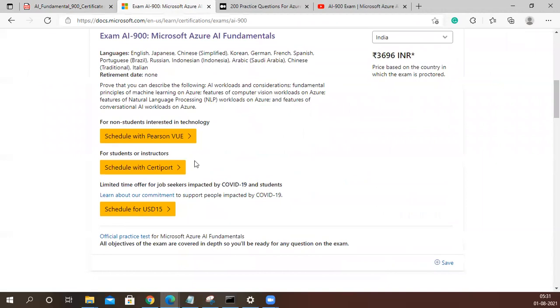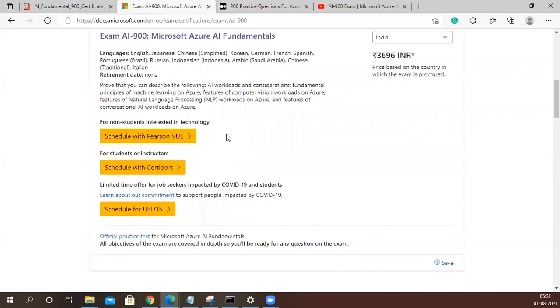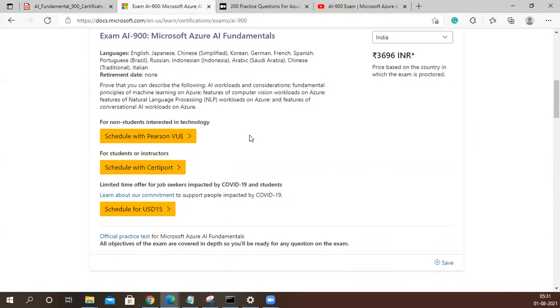See, it's 3,696, this is the exam price. You can schedule it now. The good part of this pandemic, you can take the exam from home, but make sure that whatever the recommendations they have asked, please follow those steps, otherwise you may get rejected after the exam and you will not get certified. I'll probably make another video on how you can easily manage to do this exam at home.